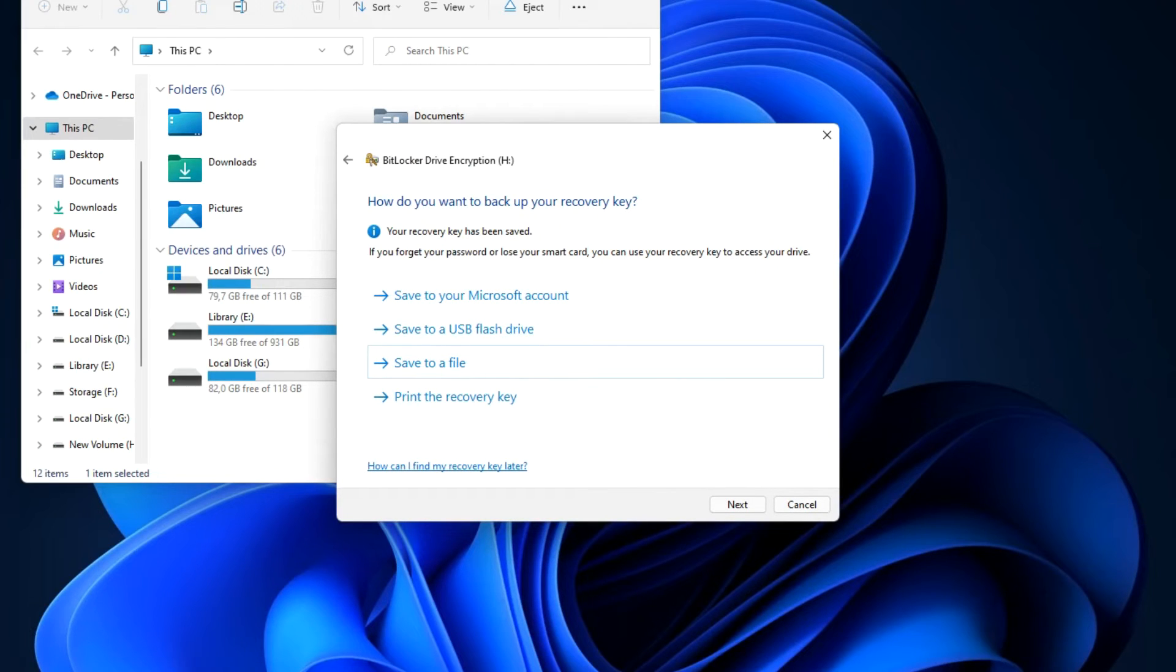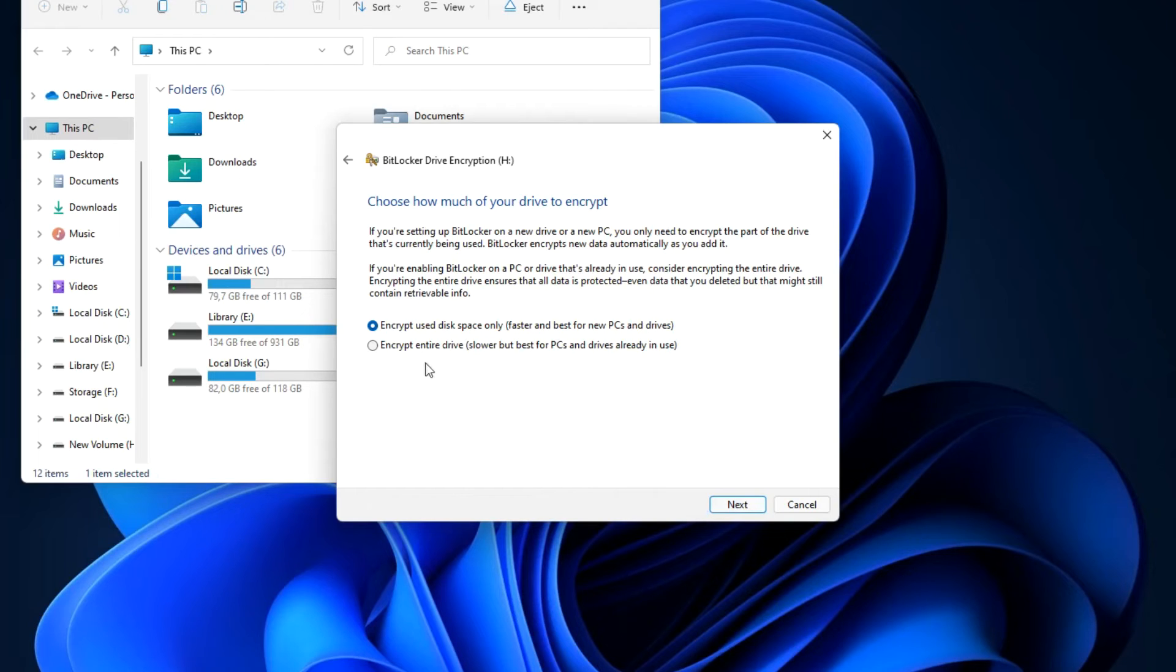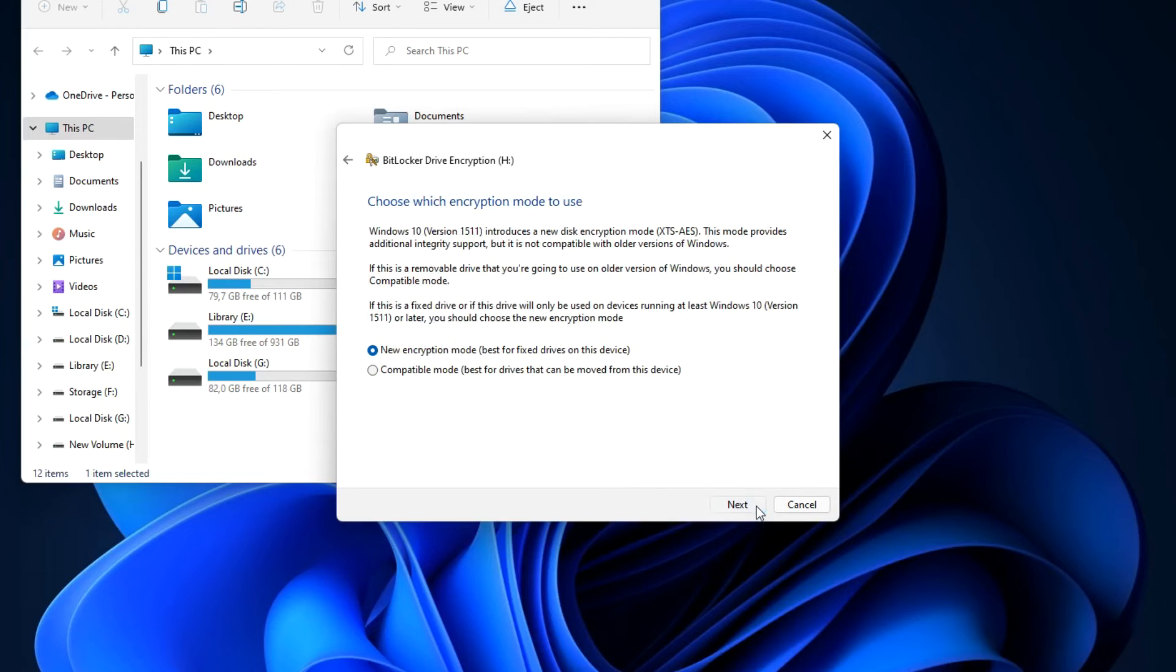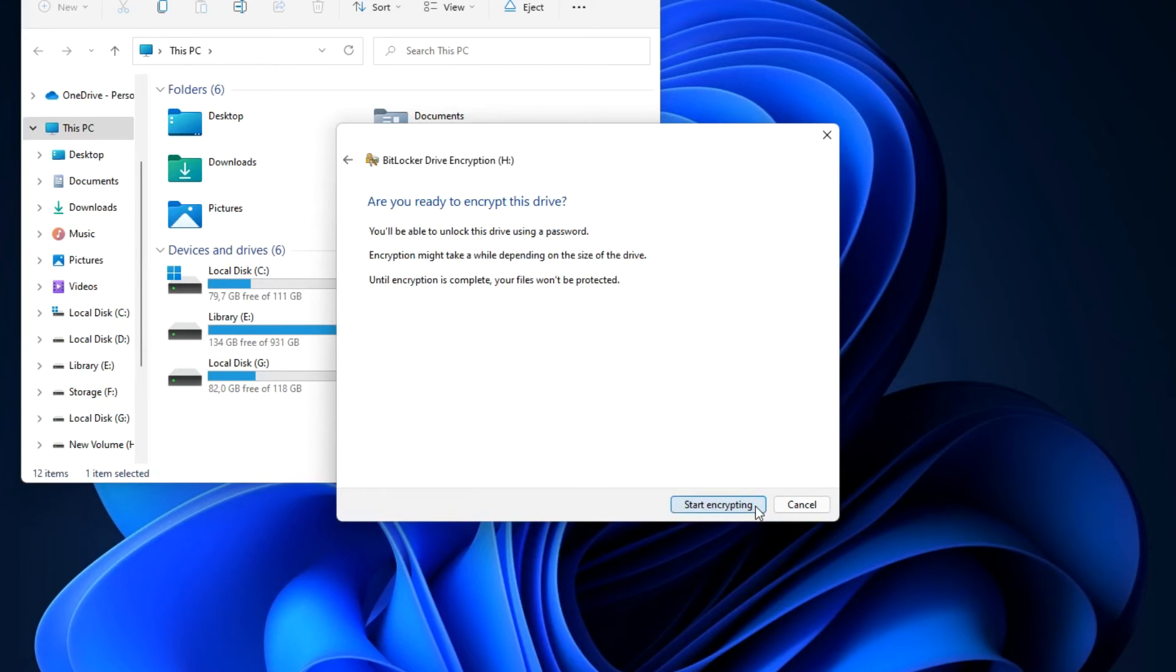Now I have a key. If I forget or lose my password I need to save this key in a safe place. Next, here you can assign a different letter and select other settings. I leave everything unchanged. Next, in this window I leave all settings unchanged. Next, click Start encrypting.